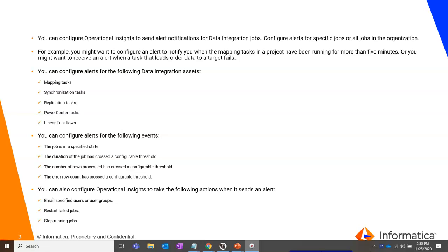You can receive notification on getting set anomalies within your Org and on receiving the notification on a timely manner, you can take necessary actions like restarting the jobs which are failed or running the jobs which stopped.